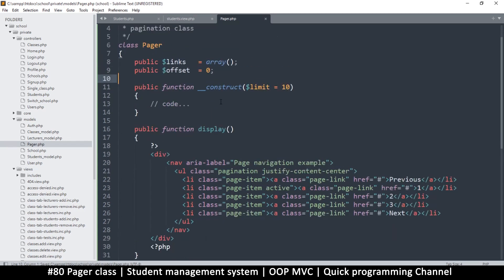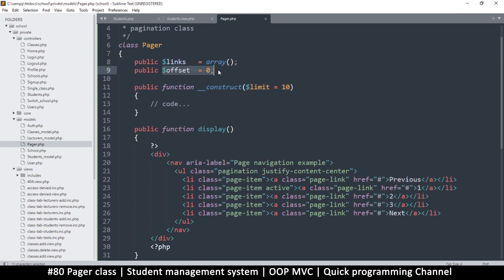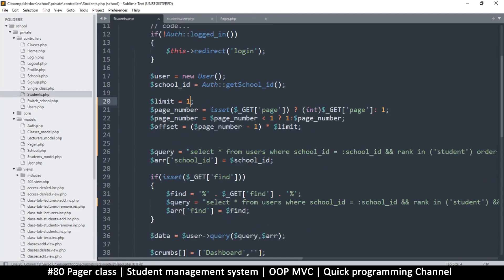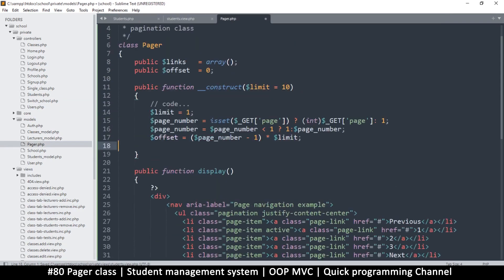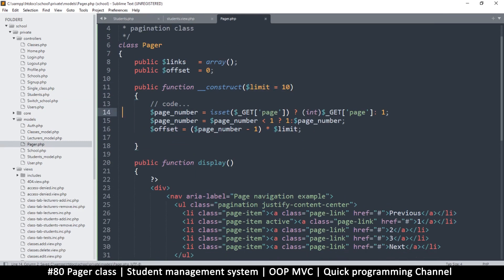Once we initialize this, we want to fill up all the links and give us the correct offset depending on the page we're on and the limit given. We have the formulas we need — limit is set from the constructor parameter, page number is retrieved from $_GET, we make sure page number doesn't go below one, and then we have the offset calculated from those values.